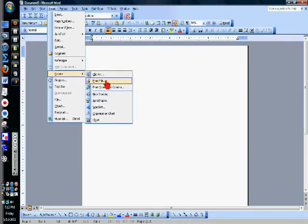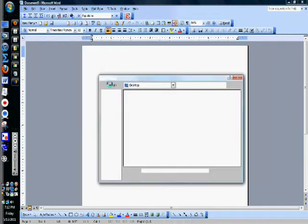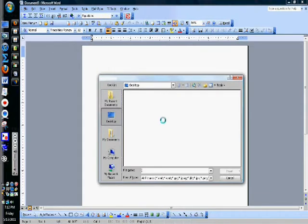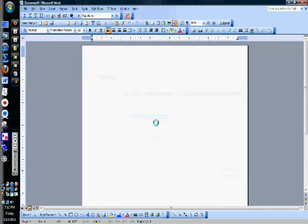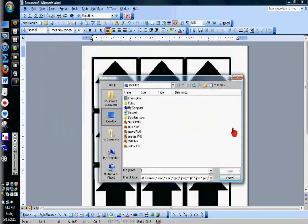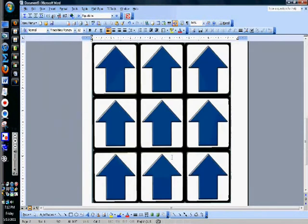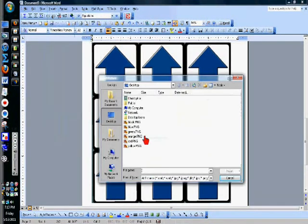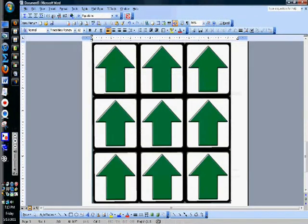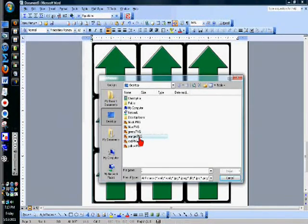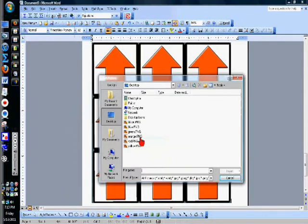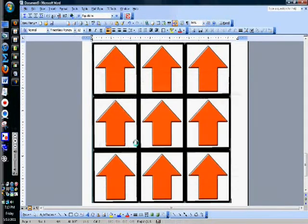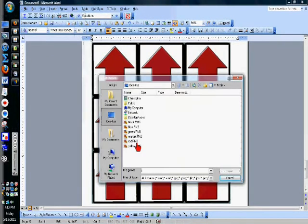For Microsoft Word, it's the insert tab, then picture, from file, and then I have all of these on the desktop, so I select them all. It doesn't matter what order you do it in. That's blue, now the green, orange, red, and yellow.